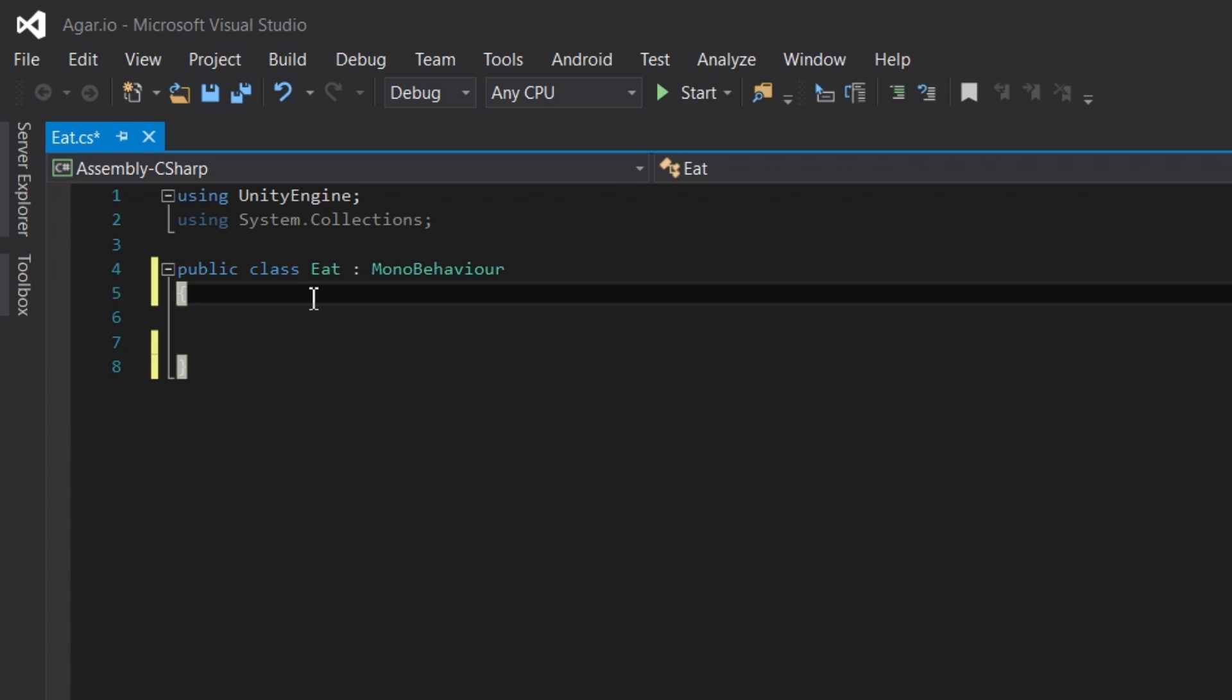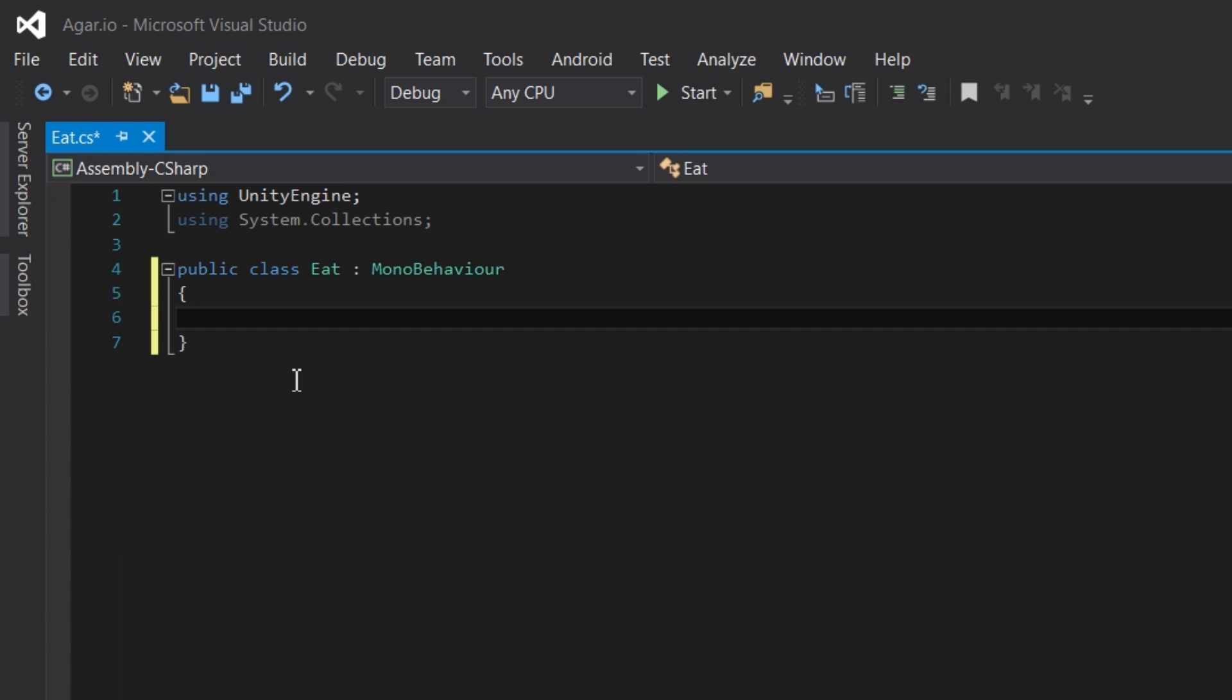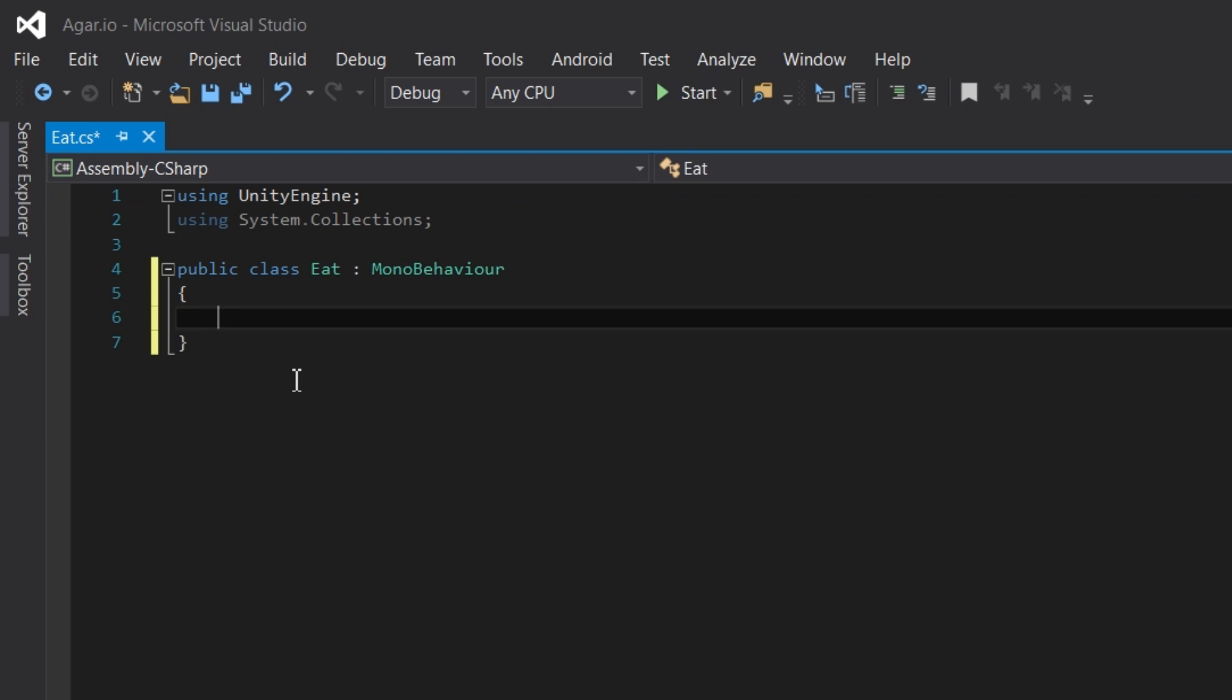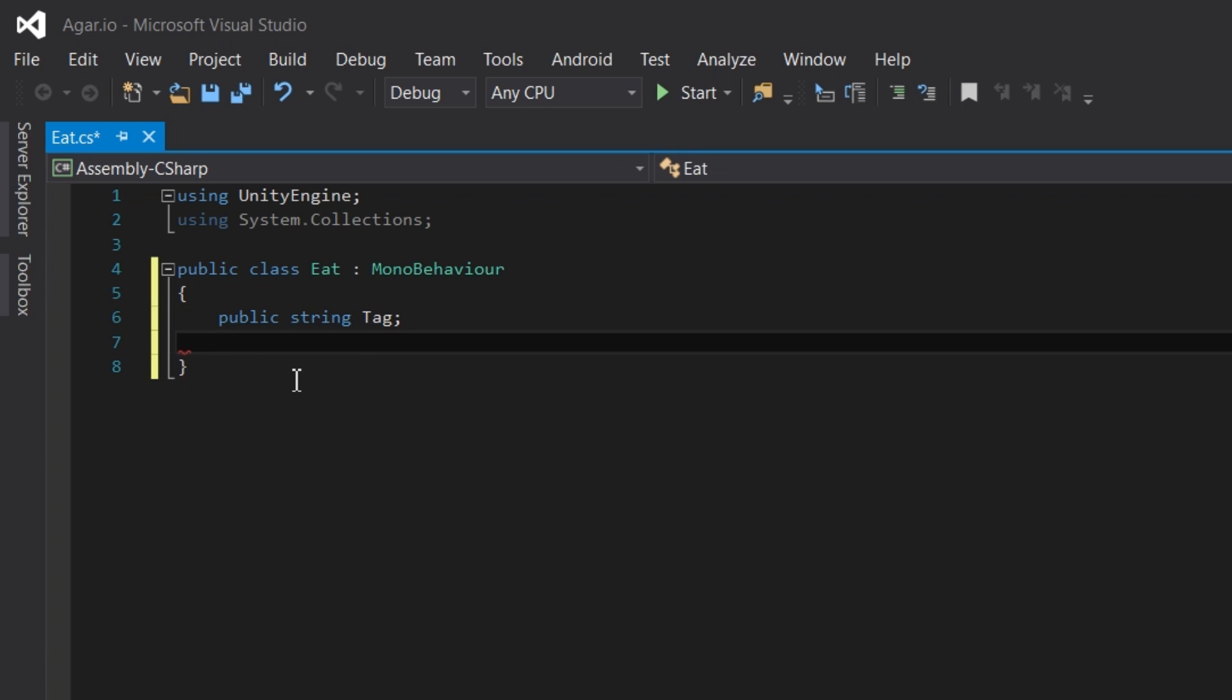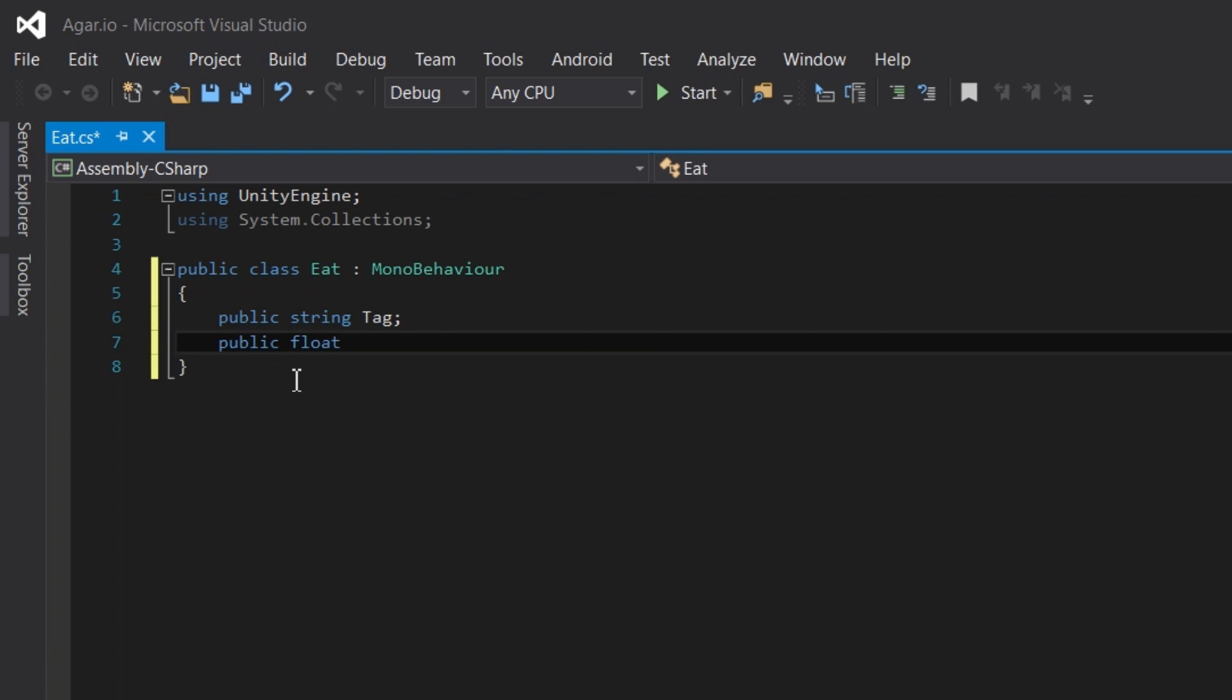We're going to create two variables. The first will store the tag that is assigned to the player. Because we want this to be seen in the inspector, we use the keyword public, followed by the data type. Because this tag is text, we use the word string to denote the data type. The name I've chosen is tag. The next variable will store how much the player's size increases every time some food is eaten. This can be a public float, and I've chosen the name increase. Once those lines have been closed with a semicolon, we can begin using the onTriggerEnter function.